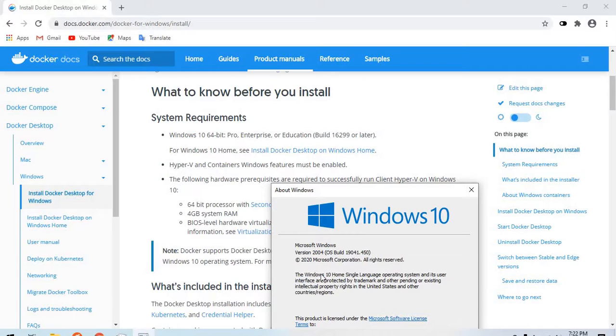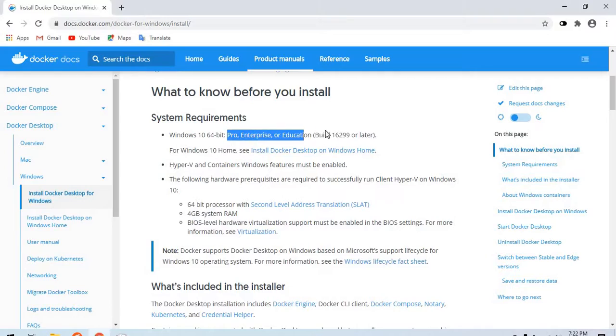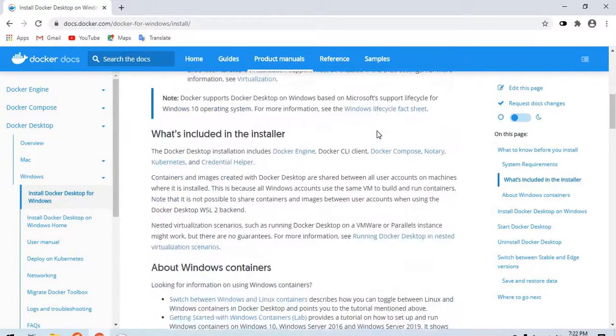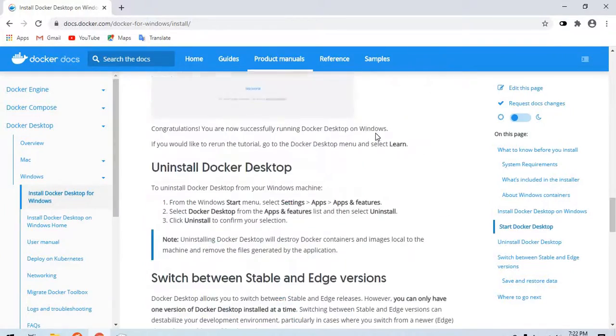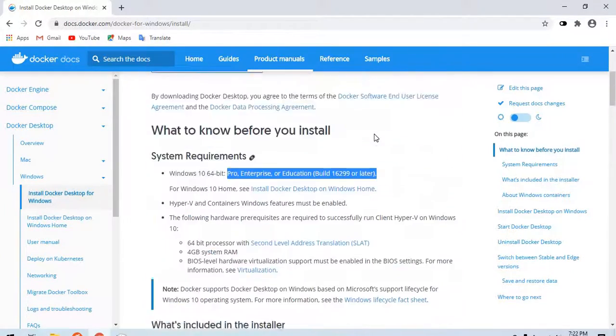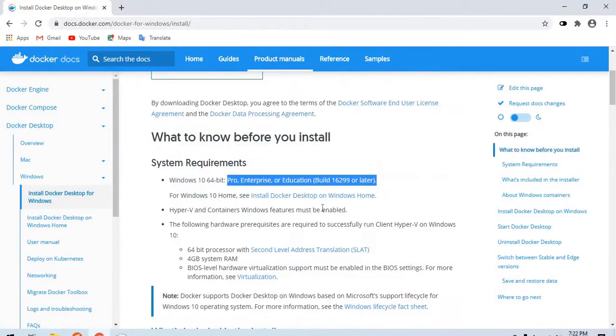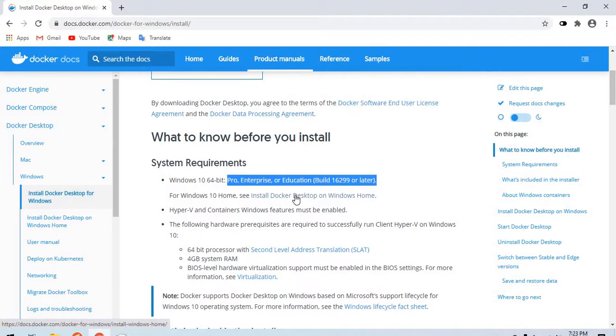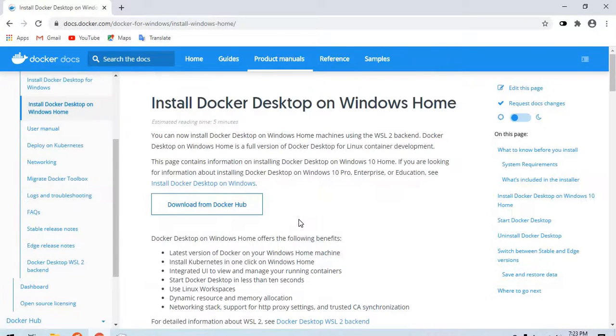I see that my Windows is Windows 10 Home version. Those of you who have the Pro or Enterprise version of Windows can just follow this very simple documentation. Most of the steps will be the same, but for the home version there are a couple of extra steps that we need to perform. Let's head to the documentation of the home version.